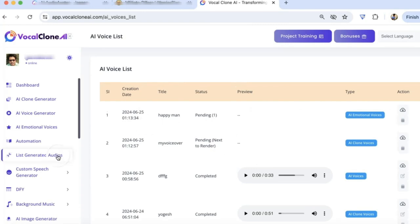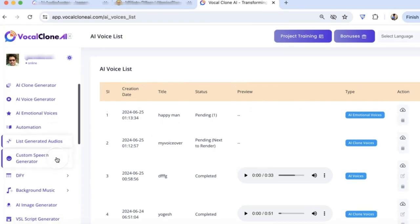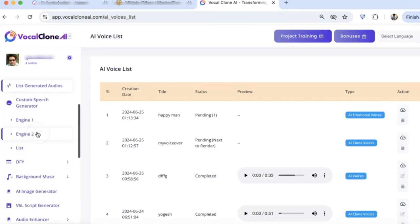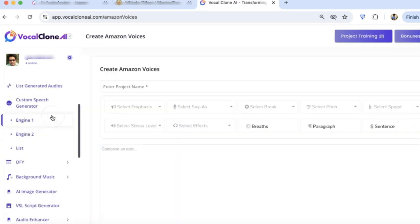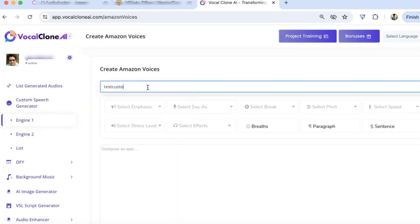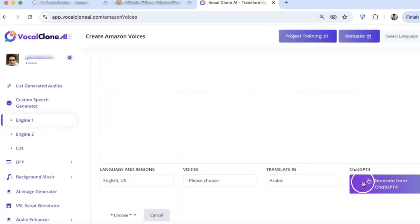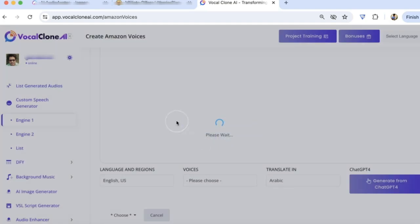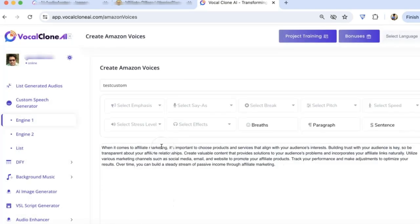Next, let me show you how the Custom Speech Generator and how it works here. There are two engines. Let me select Engine 1. Let me quickly create script here. Let's say Affiliate Marketing Tips. Once you have the script ready, you can now go and select Emphasis.